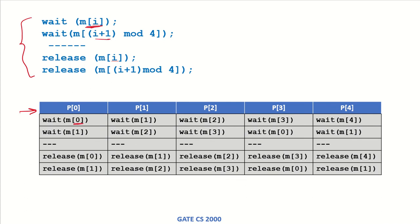Then i+1, which is 0+1, equals 1 mod 4, which is 1. So wait for m1. Then critical section, release m0 and release m1. Similarly for p1 where i is 1, and so on.